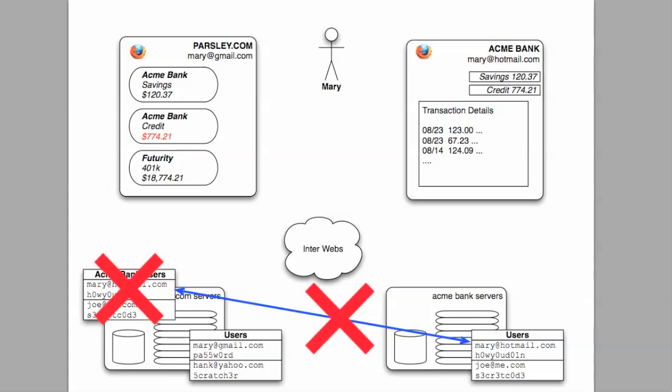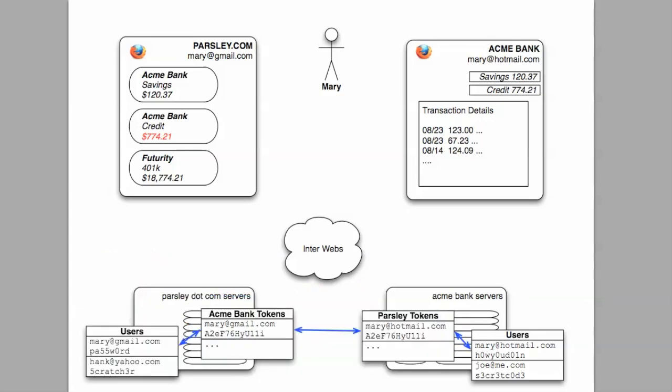This proliferation of passwords is bad business for Parsley and Acme as well because smart users will not trust their data to services willing to be so free and easy with their sensitive customer information. So, we need another means of Parsley.com accessing Mary's data at Acme Bank.